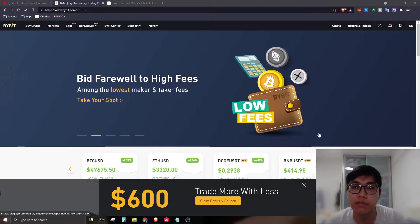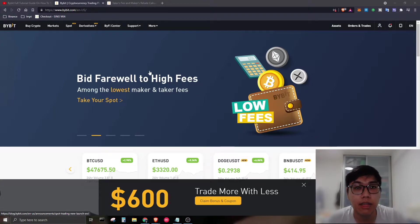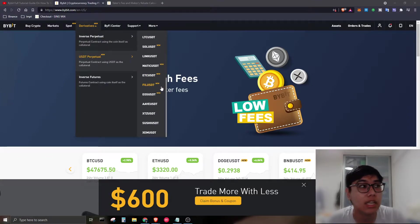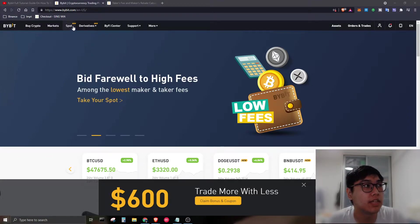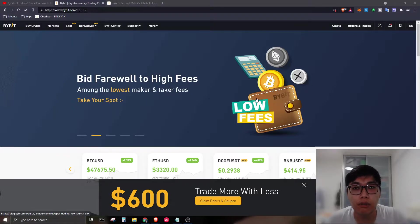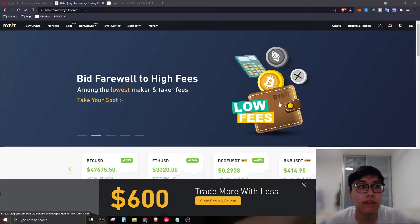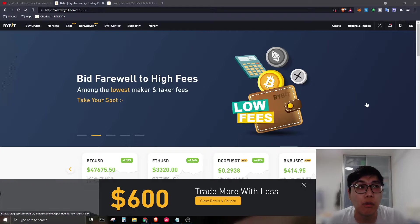Bybit has launched spot trading and on the derivatives side there are many more trading pairs. I'd say it's a full-fledged all-rounder trading platform. Their fees are reasonable and you actually get paid for trading on Bybit itself.